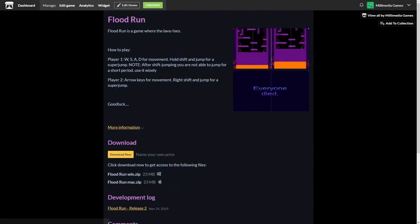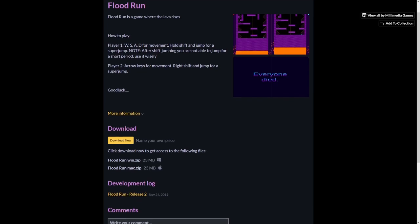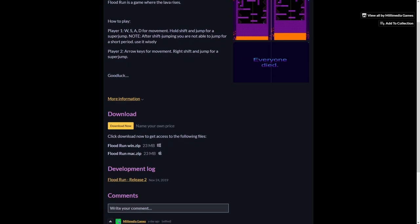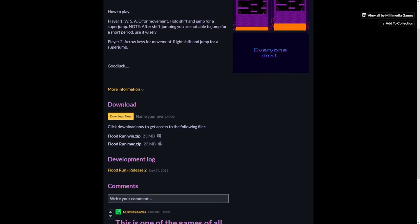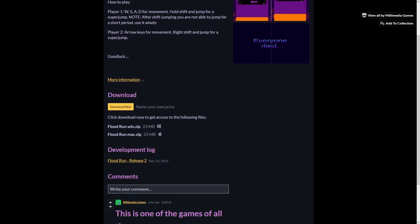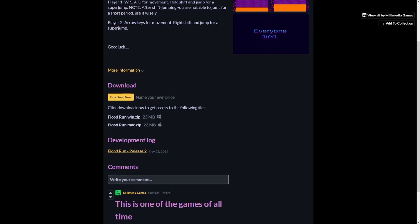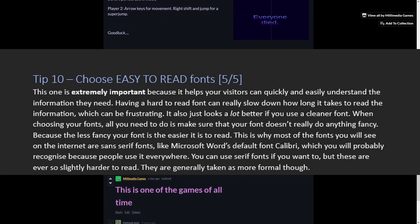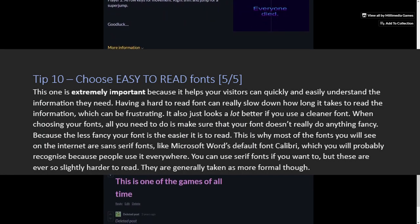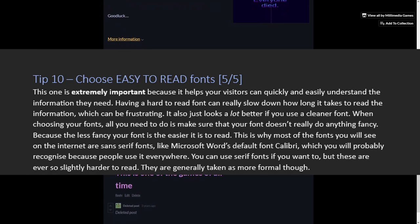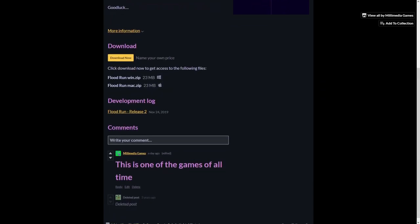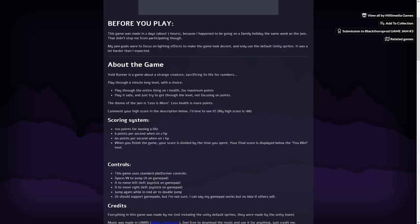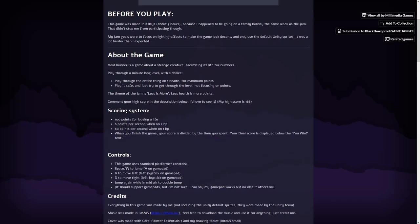It also just looks a lot better if you use a cleaner font. When choosing your fonts, all you need to do is just make sure that your font doesn't really do anything fancy, because the less fancy your font is, the easier it is to read. This is why most of the fonts you will see on the internet are sans serif fonts like Microsoft Word's default font Calibri, which you'll probably recognize because people use it everywhere. You can also use serif fonts if you want to, but these are just ever so slightly harder to read. They are generally taken as more formal though.